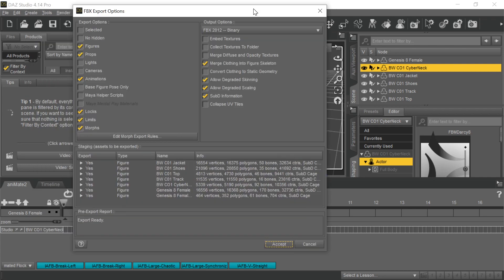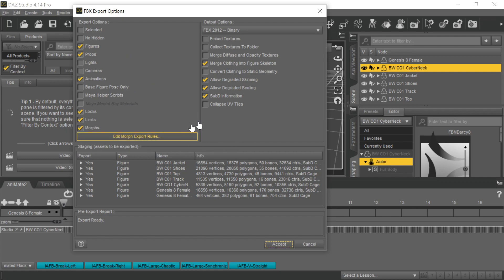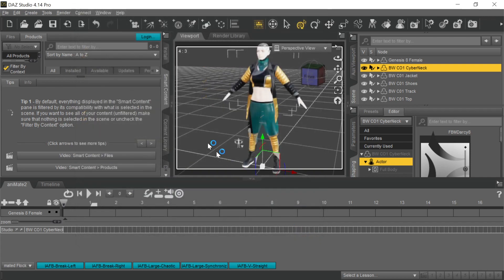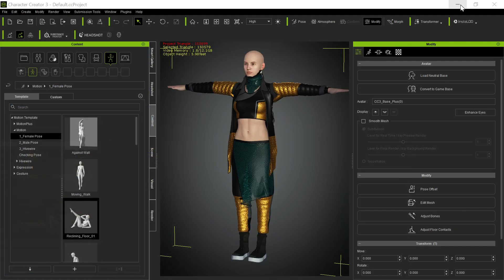So these are the settings. So figures and props are checkmarked, animations. We don't have any animation, but you can do locks, limits, morphs. Merge clothing into figure skeleton. Got to have that checkmarked. Allow degraded skinning, allow degraded scaling, and sub-D. That's it. You don't want to have any other checkmarks here. And then we say Accept, and then we're just going to bring it in. And remember, it's doing this in the background, so we don't want to do this now. So we're going to cancel out on it. So now if we go back to the background, there it is.